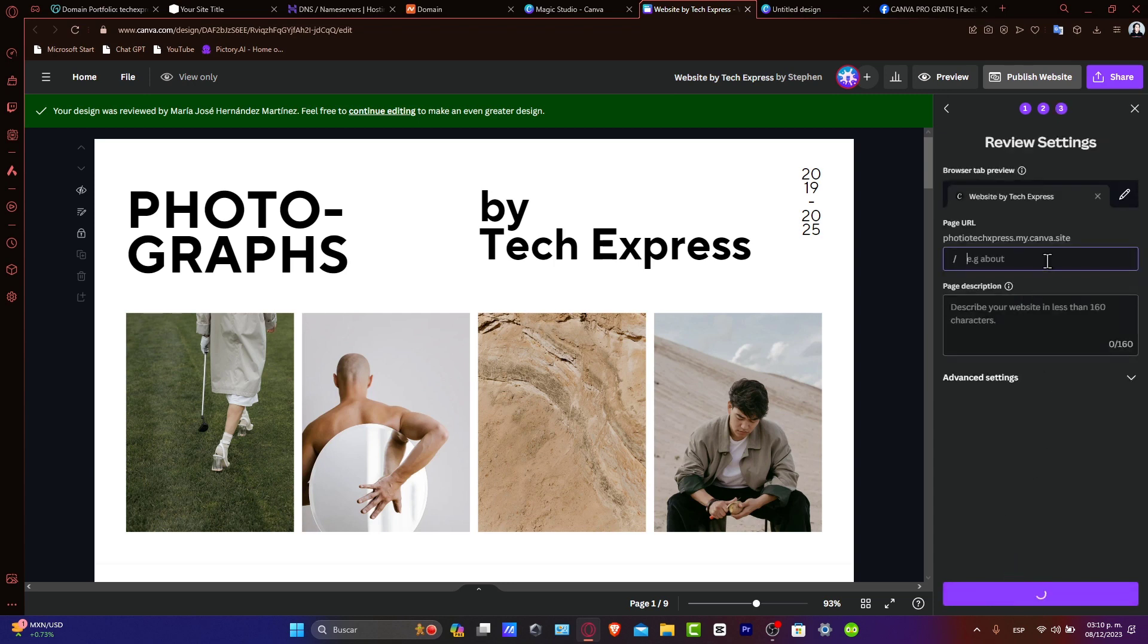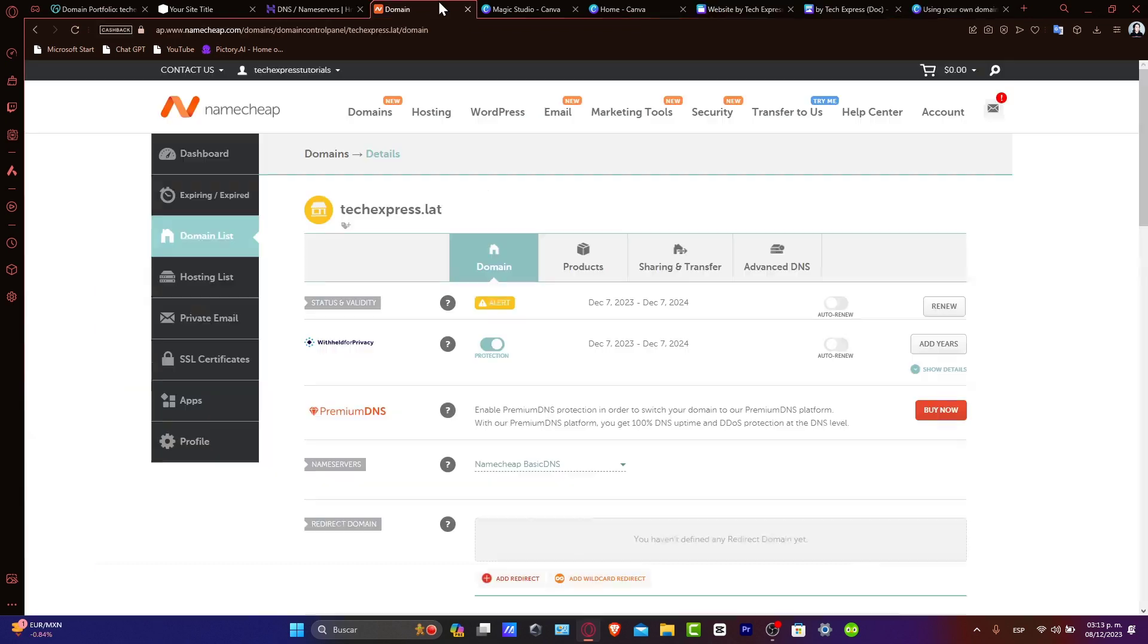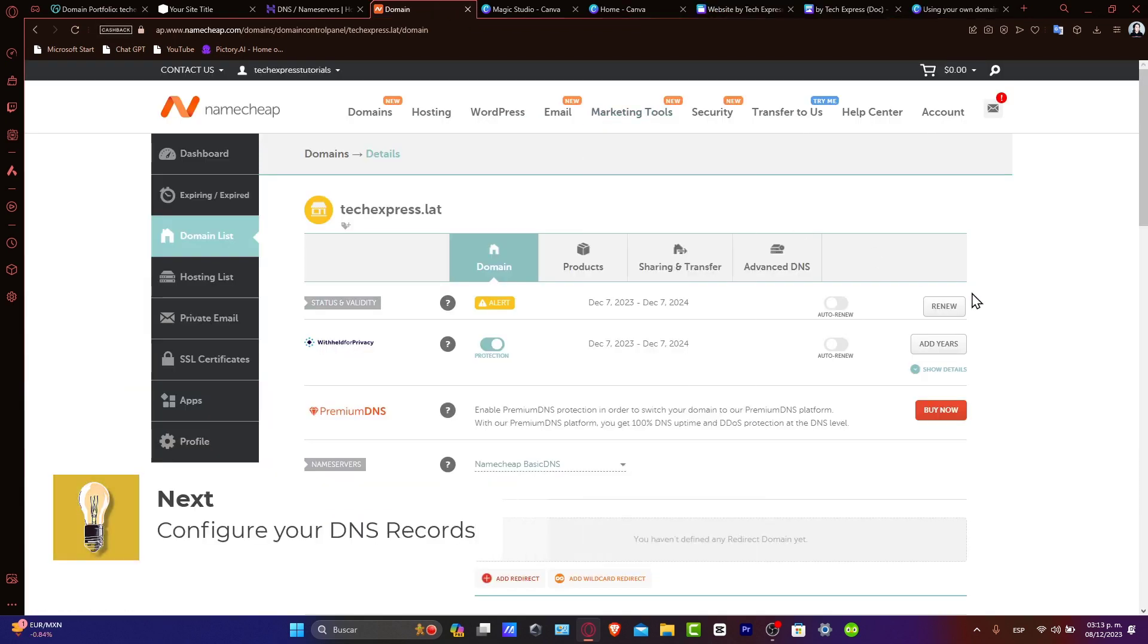And here's the page URL. So let's say, for example, they have the About. This is an About section. So now, let's head back into Namecheap. Let's update the DNS records in Namecheap.